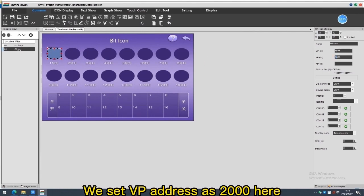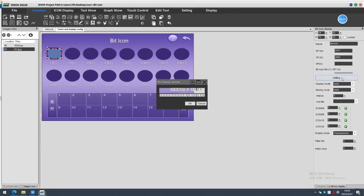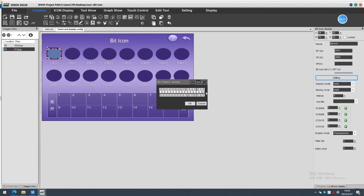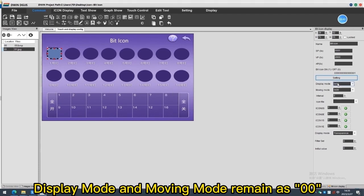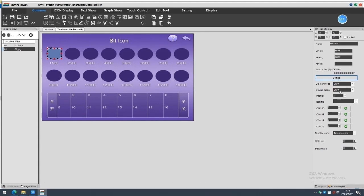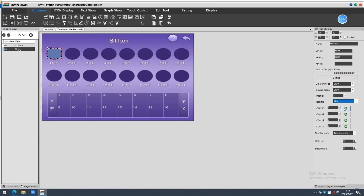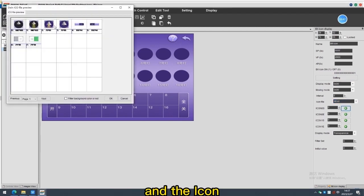We set vpAdjust as 2000 here. Choose the coordinates bit option. Icon 1e, create 1 icon animation. Display mode and the movie mode remains as 00. Choose the icon file, and the icon.